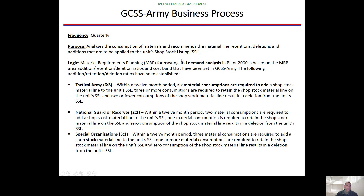We conduct this quarterly. The purpose is to analyze the consumption of materials and recommend material line retentions, deletions, or additions to apply to the unit's SSL. There is logic behind this: material requirements or MRP forecasting demand analysis in plan 2000 is based on the MRP area additions, retention, deletion ratios, and cost band that have been set in GRME.